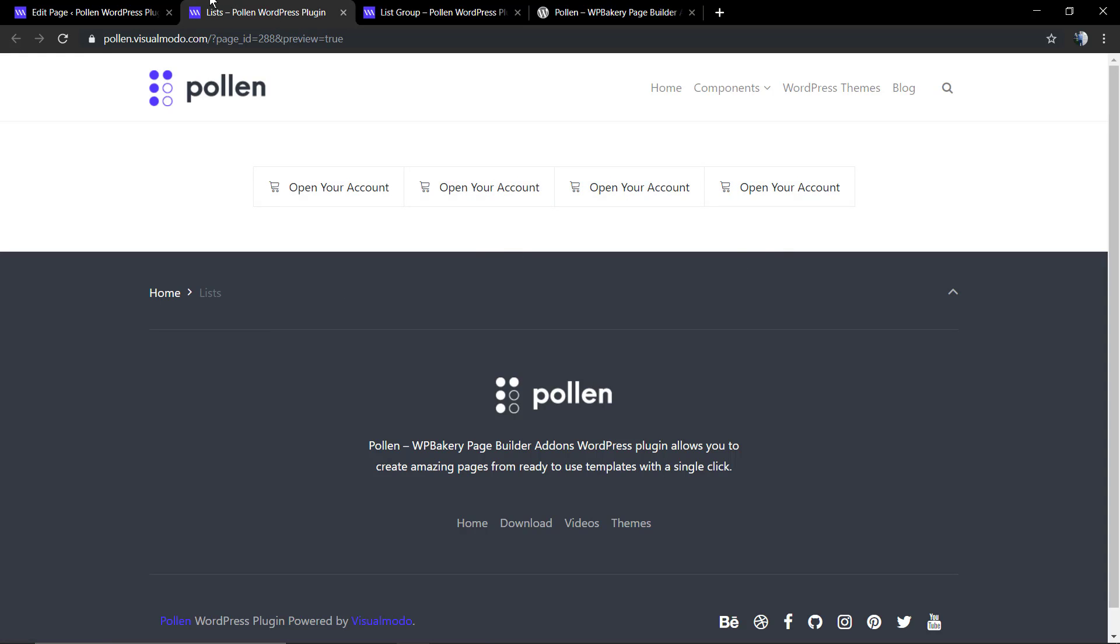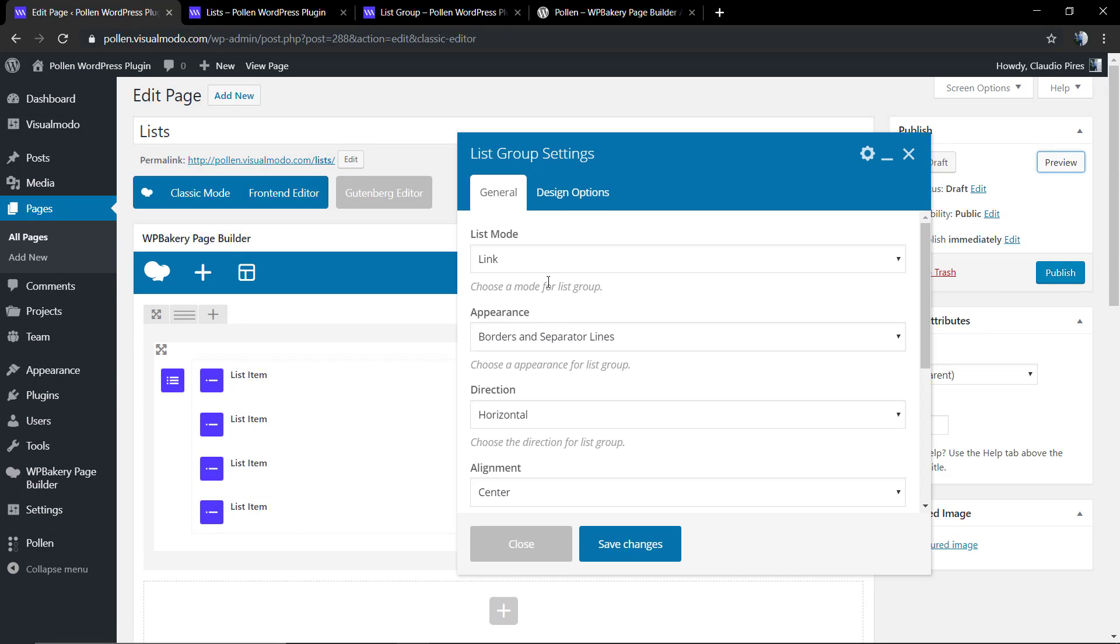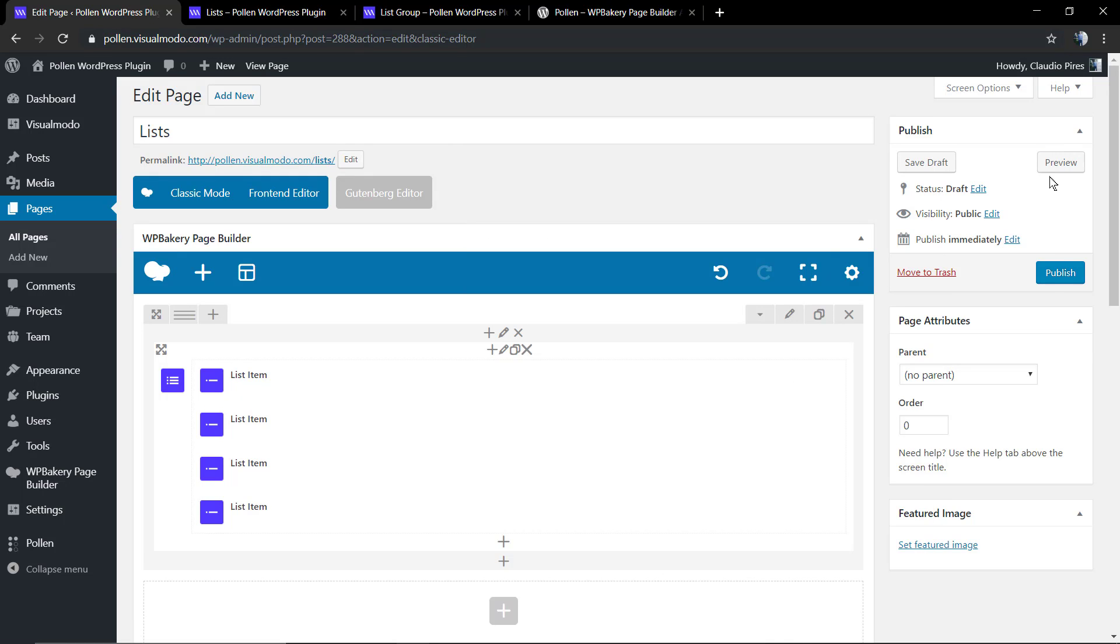This kind of list is perfect to create buttons or call to actions, for example. You can align it.